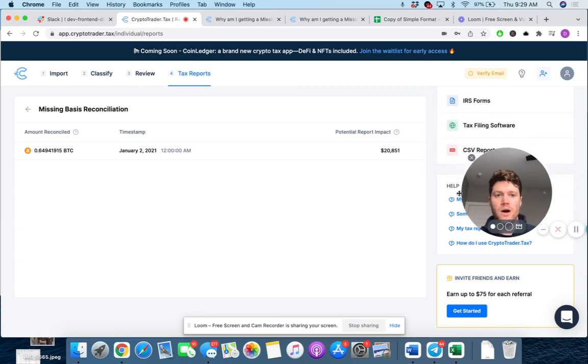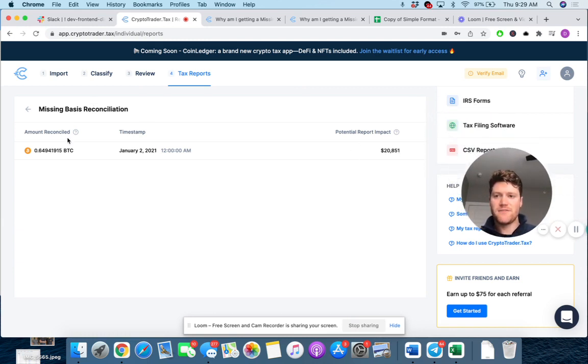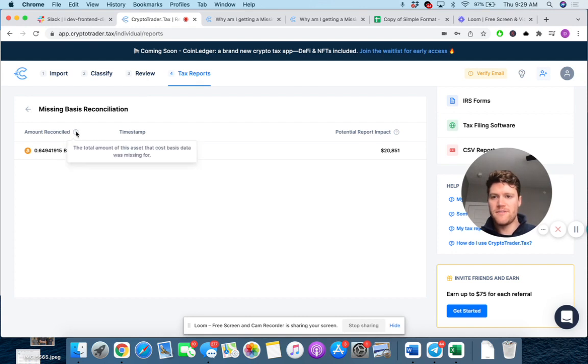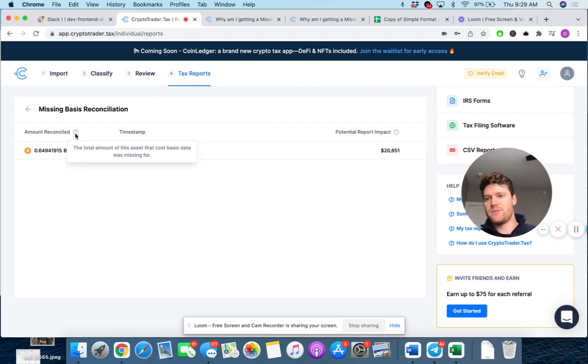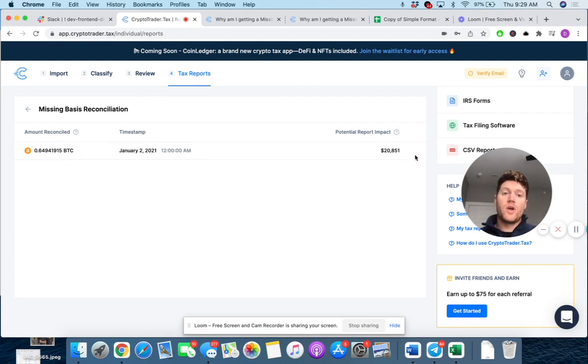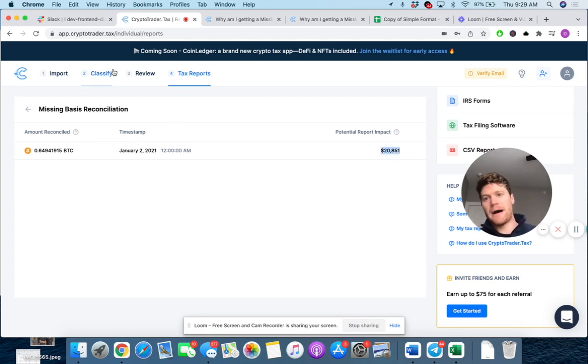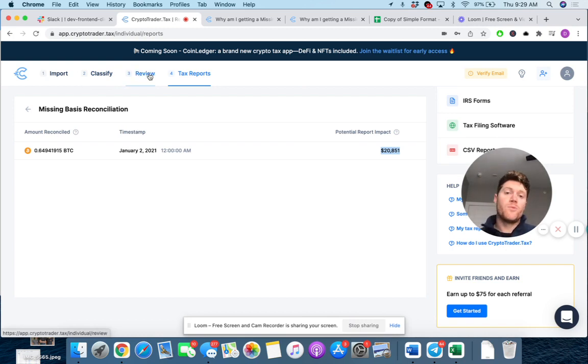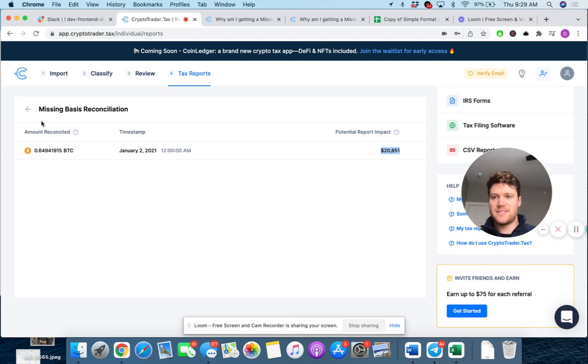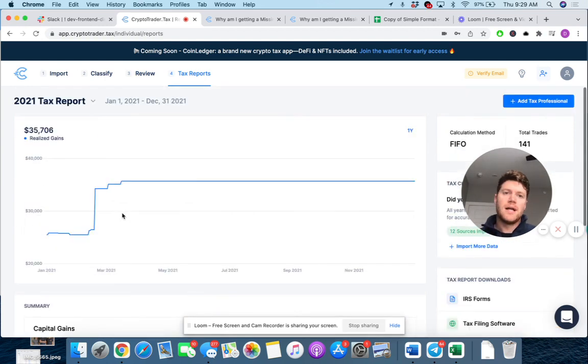Anyways, what we can do also is on the other tab here, we can drill into the missing basis reconciliation. And it's actually going to show us, again, how much that missing cost basis from that Bitcoin, the total amount of this asset, that cost basis data was missing for, is impacting my capital gains or losses by up to $20,000. And by finding and tracking down that basis, we essentially eliminate this entry in your report.